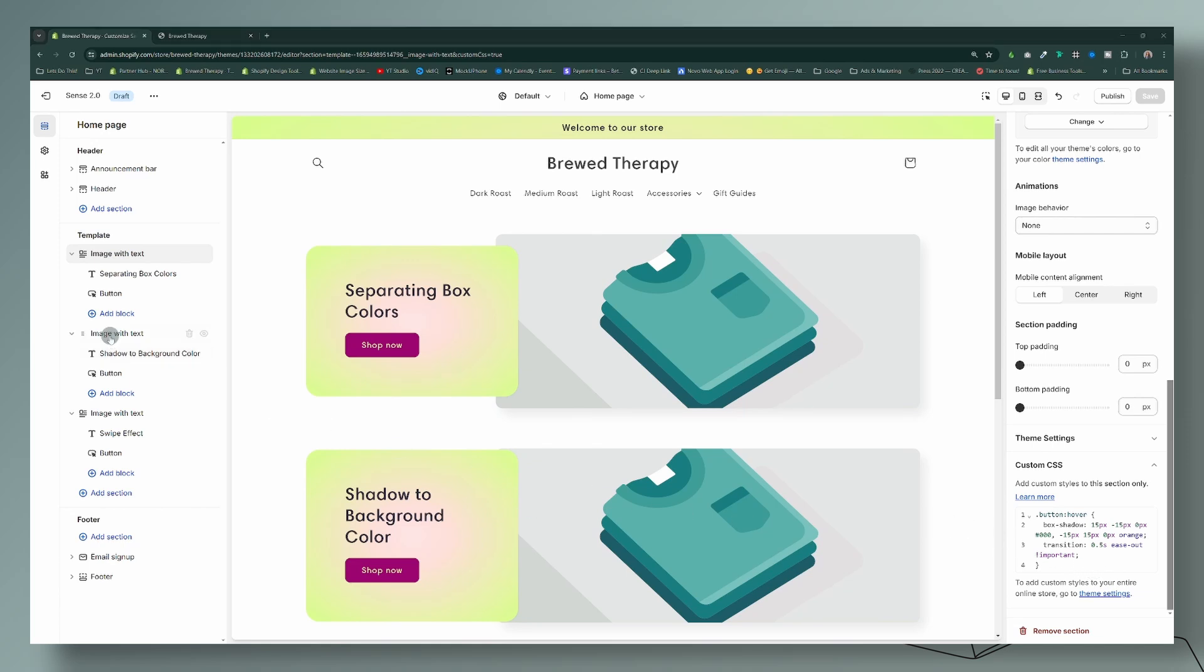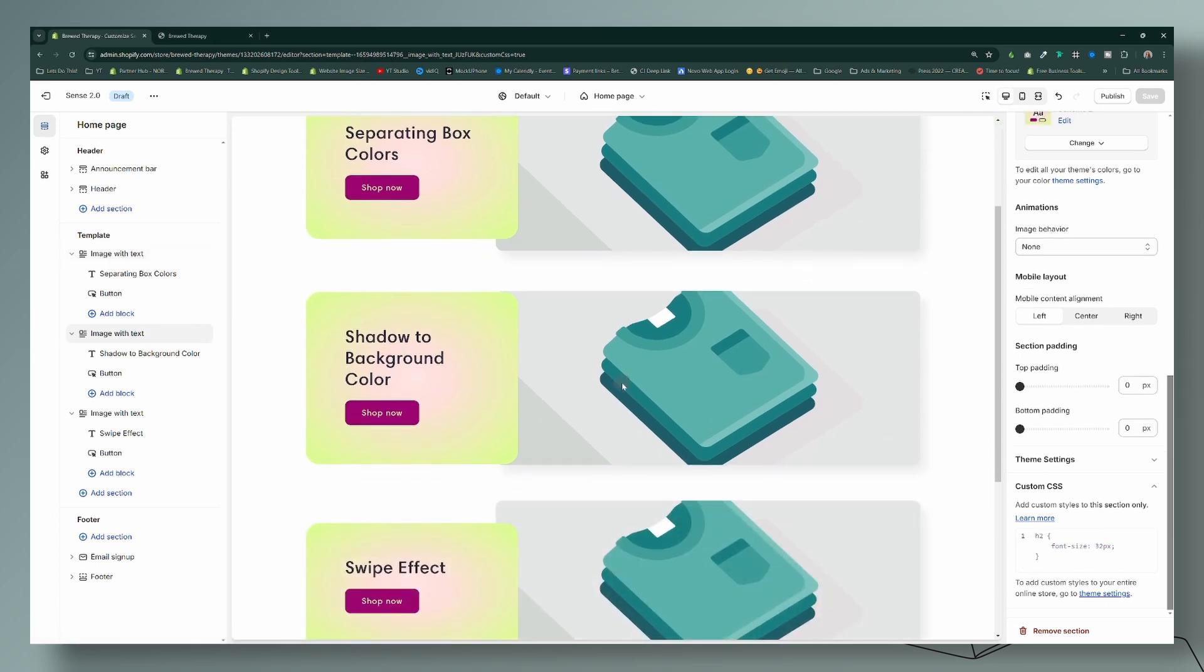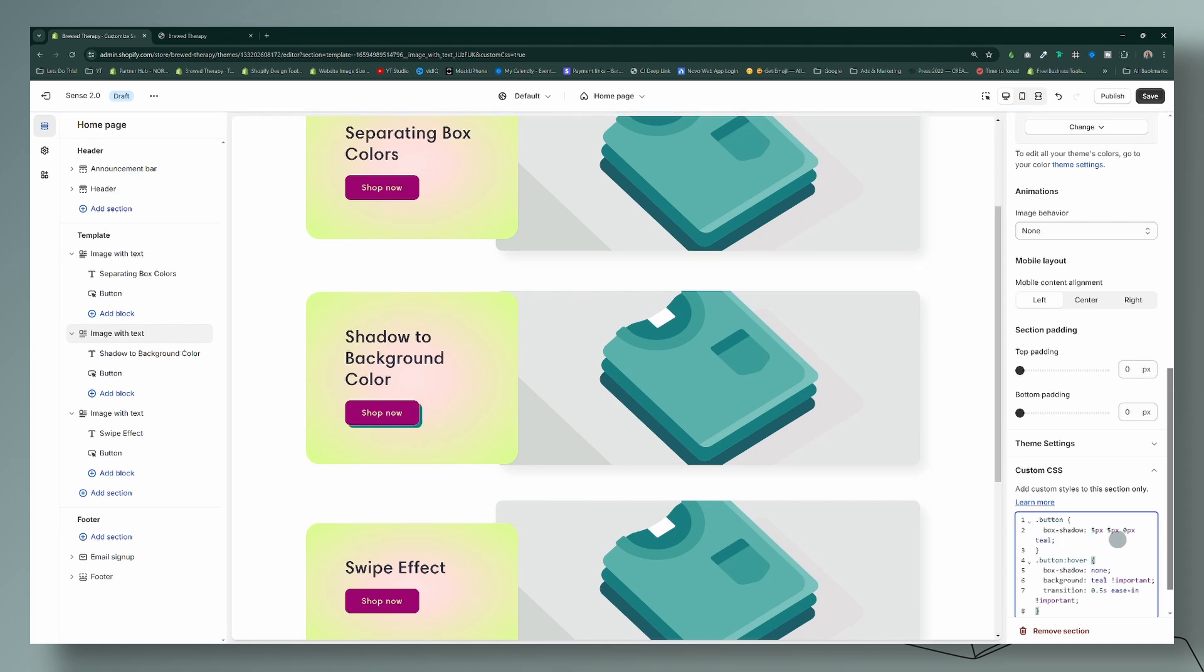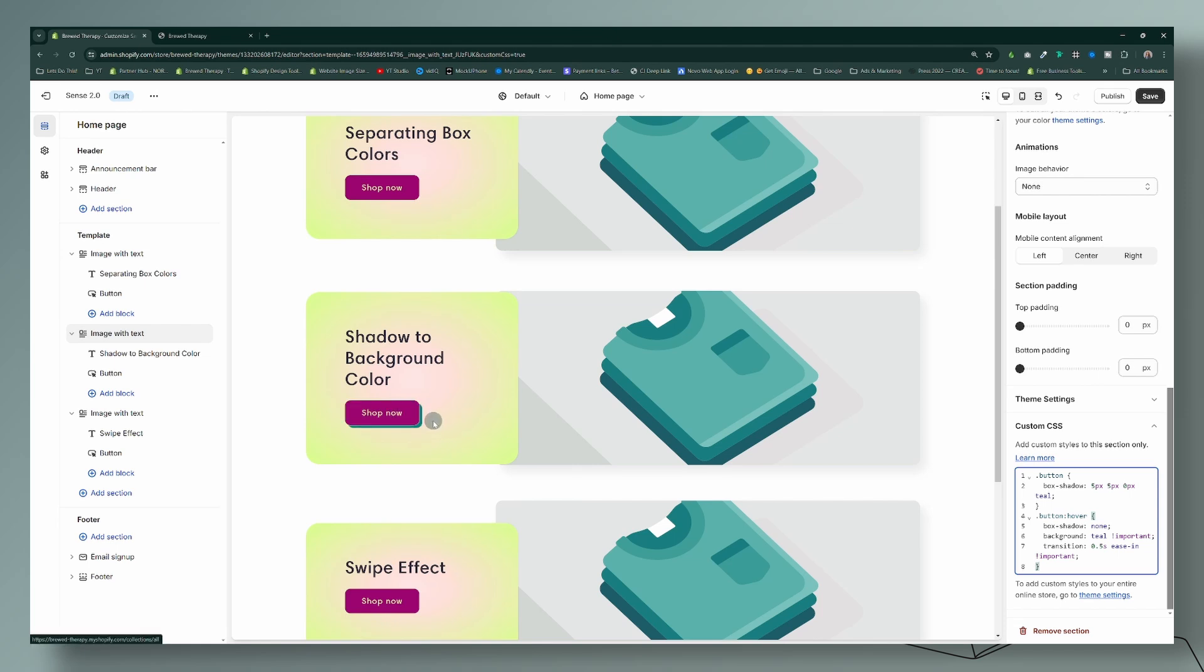We're going to highlight this section here because I want to work on this one here. And again, the same thing—custom CSS. And we're going to apply the code which is in the description down below.